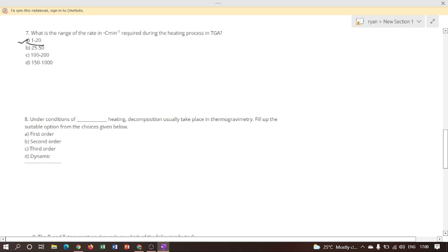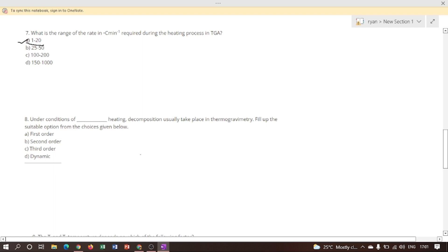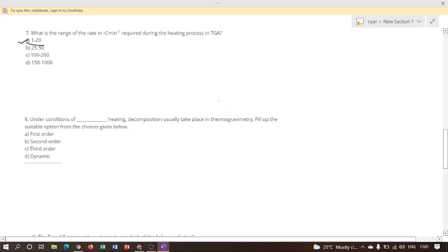Next question: under condition of blank heating, decomposition usually takes place in thermogravimetric analysis. In thermogravimetric analysis, decomposition usually takes place under heating over a range of temperature — from initial temperature to final temperature. A constant weight is then observed above the final temperature, which corresponds to the weight of the residue. Therefore, option D is the correct answer.